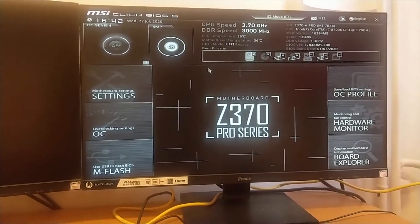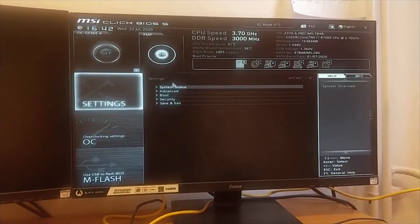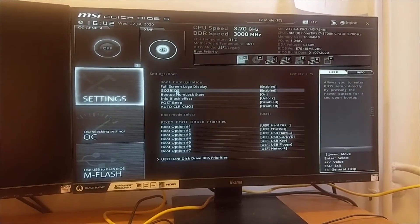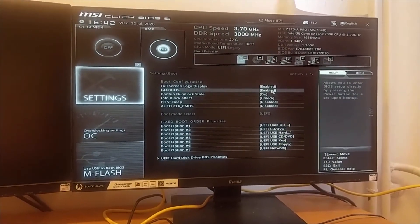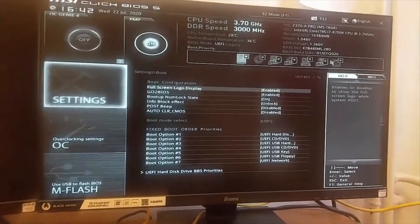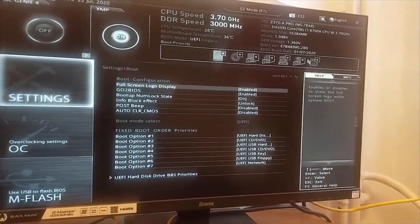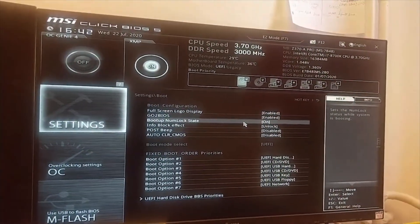To recap, go to Settings, then Boot, and enable the Go to BIOS functionality, which will directly take you to BIOS settings.